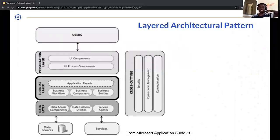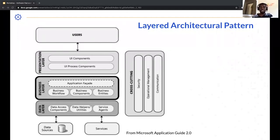The layered architectural pattern is the basic foundation of all architectural patterns we have seen over the years — MVC, client-server, microservices, cloud architectures — they are all based on this layered pattern. It is a high-level pattern that impacts the overall structure of an application both logically and physically. Layered architecture embodies the principle of separation of concerns, which I'll be talking about later in this workshop.